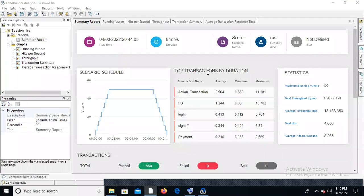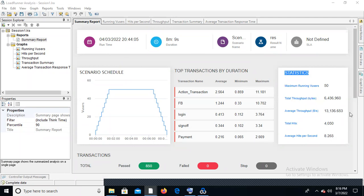In the controller, once the test is completed, we should see the summary report. In the summary report, we can see what time we executed, the duration of the test — for example, eight minutes nine seconds. Going to the status, we can see the number of users executed — 50 users — total throughput, average throughput, total hits, and average hits.